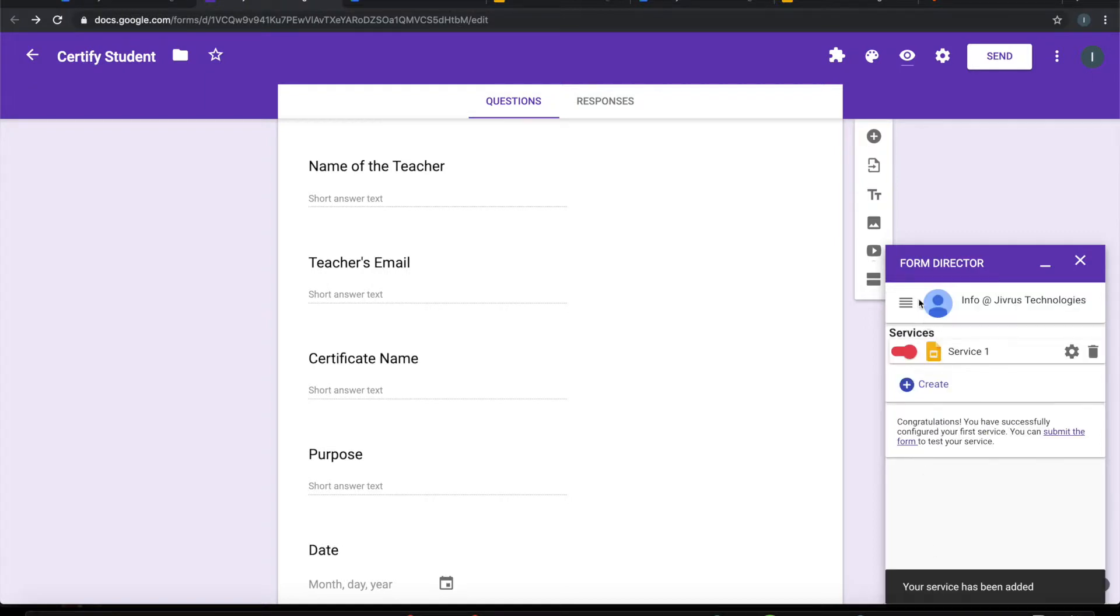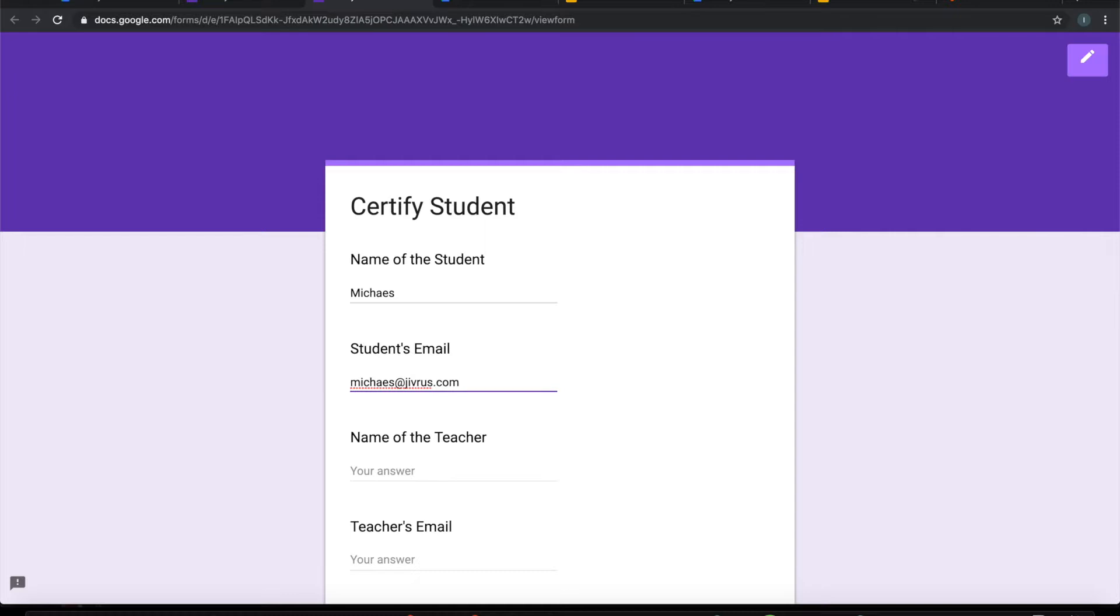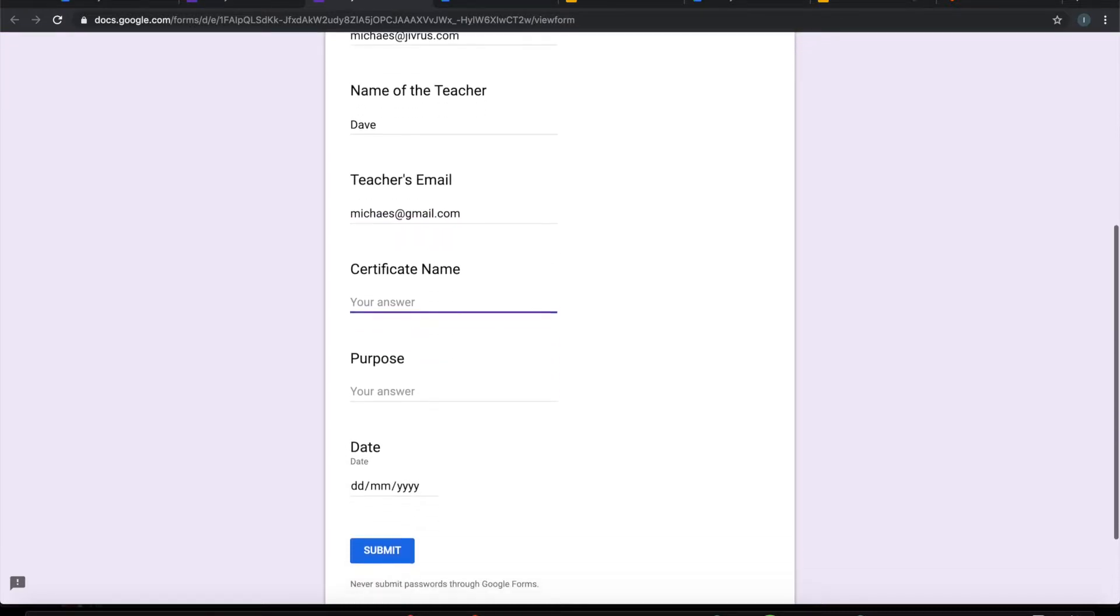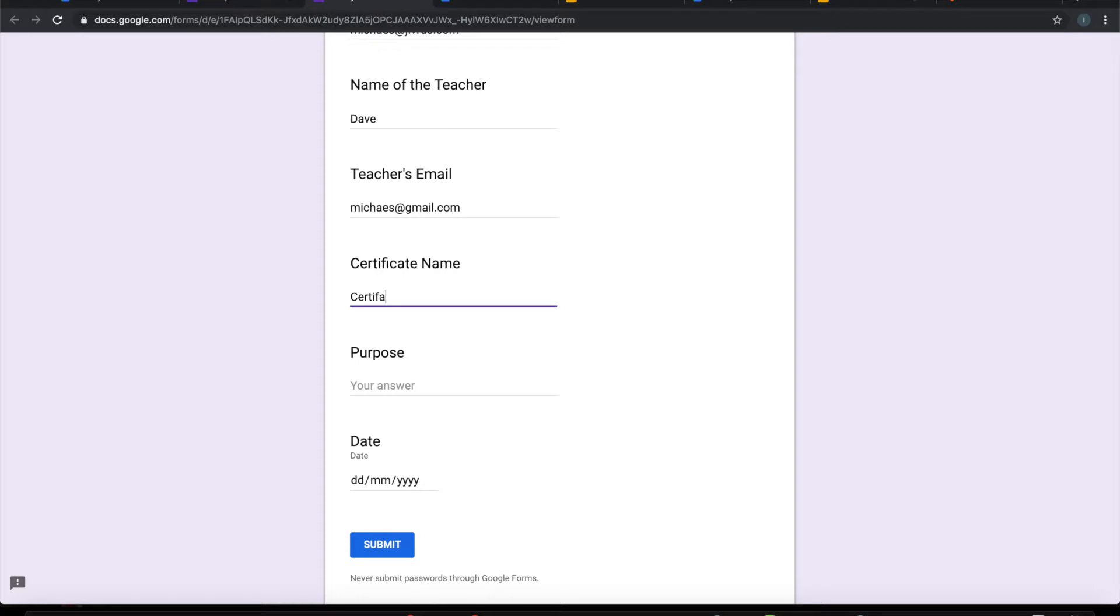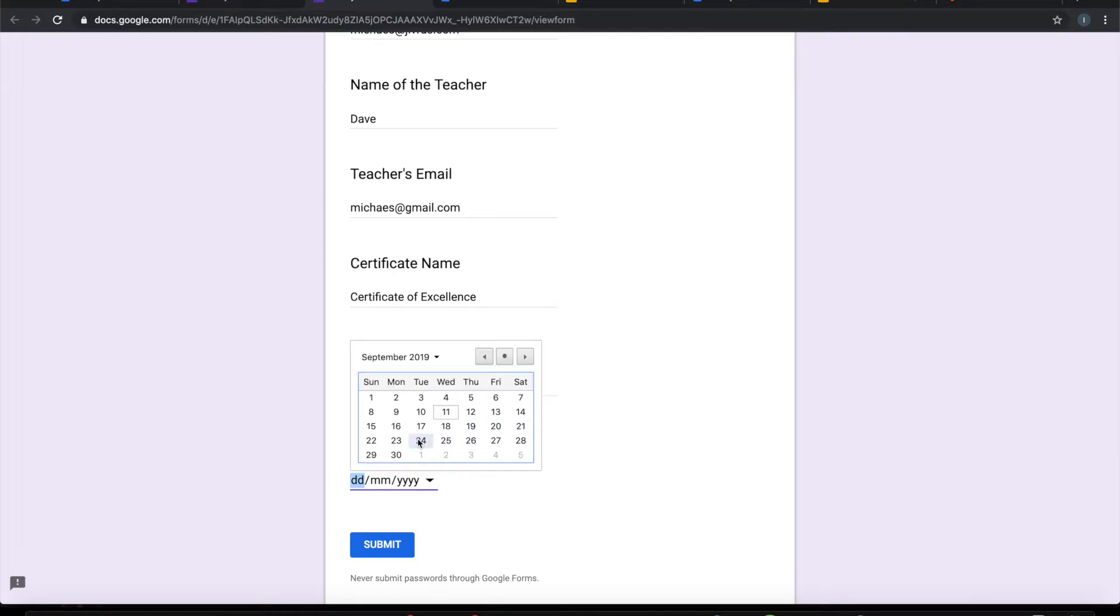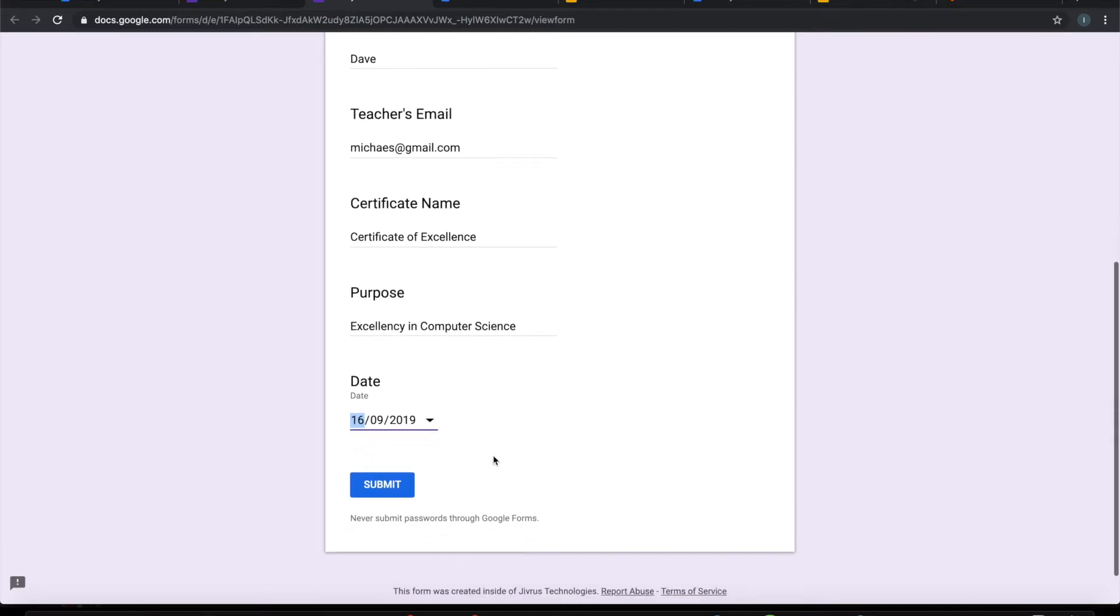Once I have saved it, I can go ahead and submit the form. Let me say name of the student, my name itself. I will put my email so that I can check my email. Same as the teacher. For test purpose, I will be putting my other email here. Certificate name, let's call it certificate of excellence. Purpose. I will pick up a date. Let's see, 16th. Submitted.